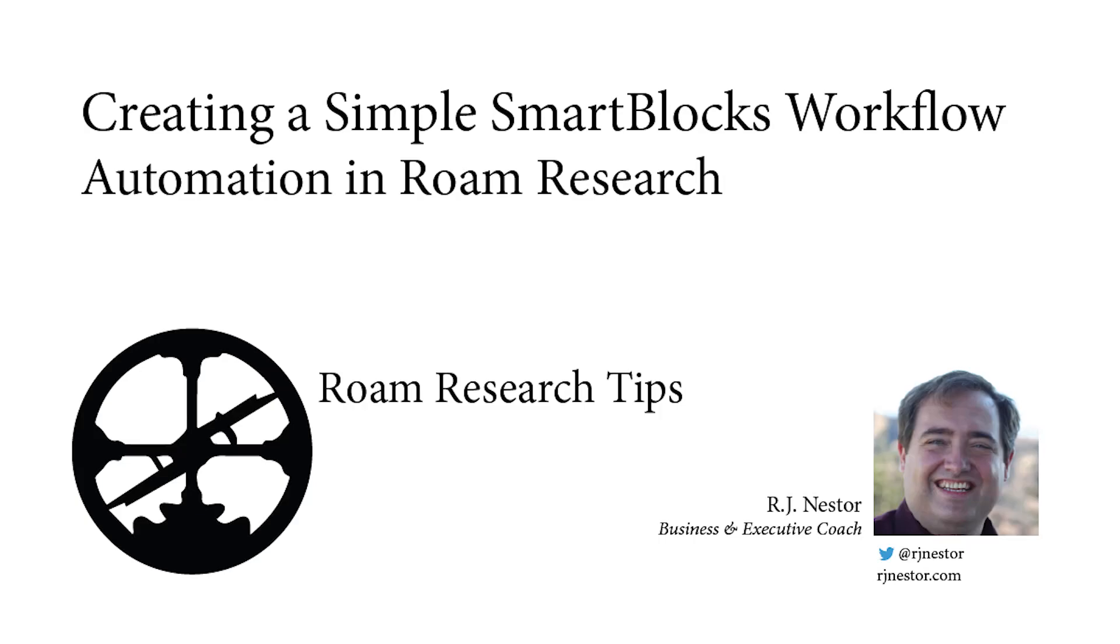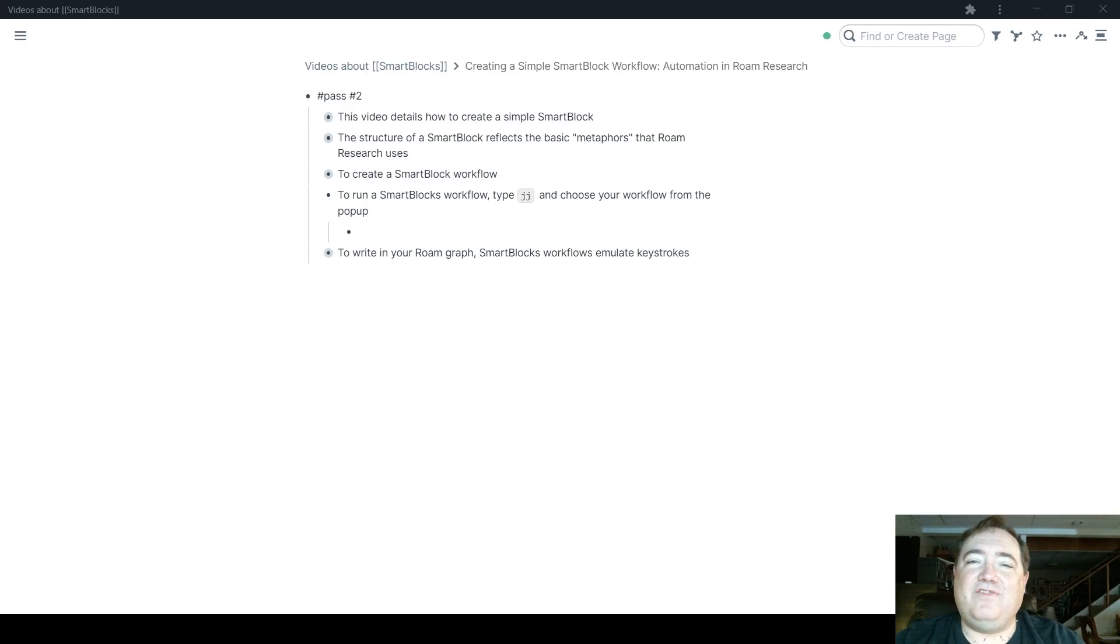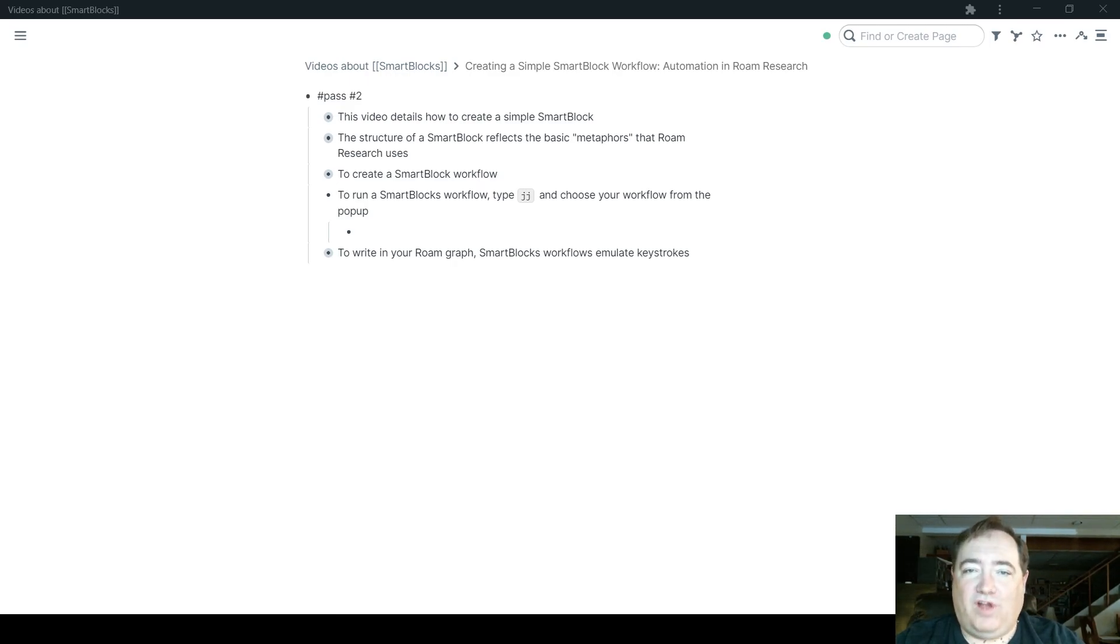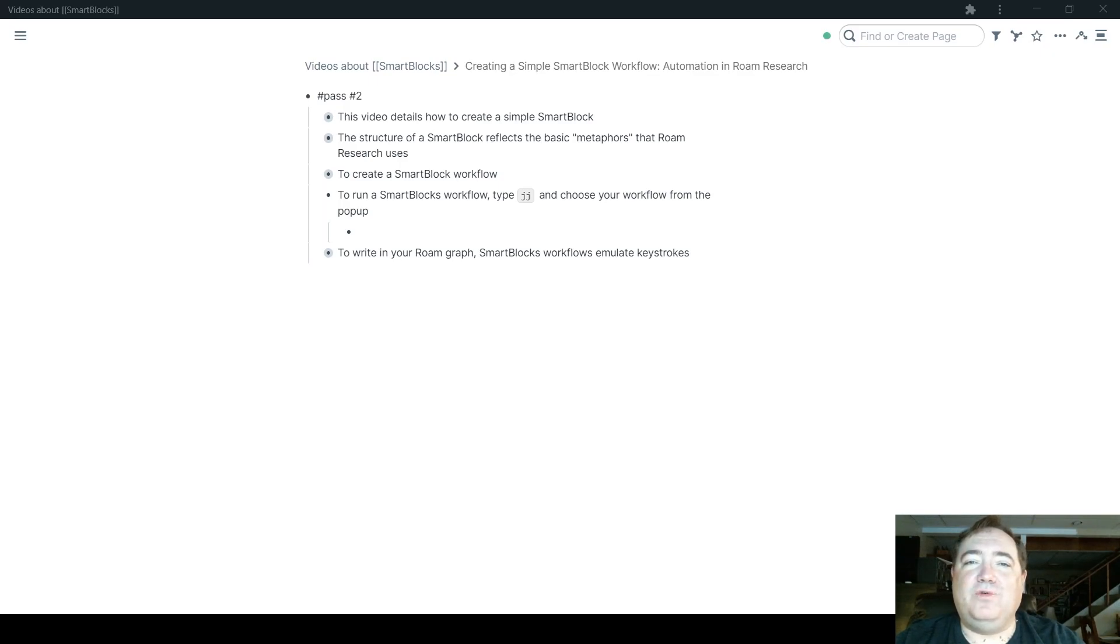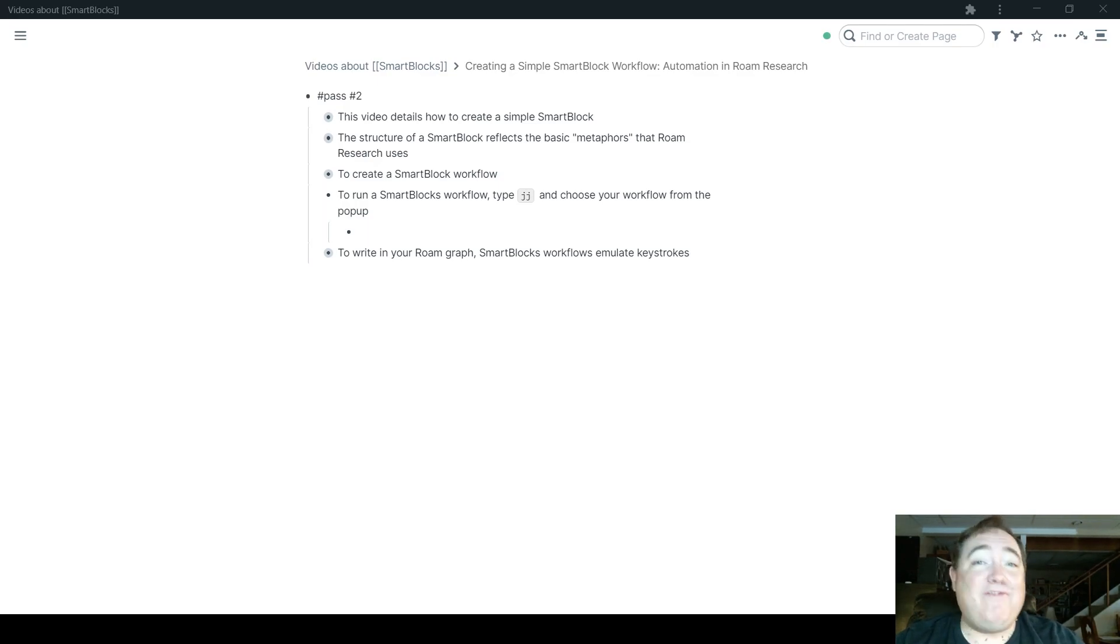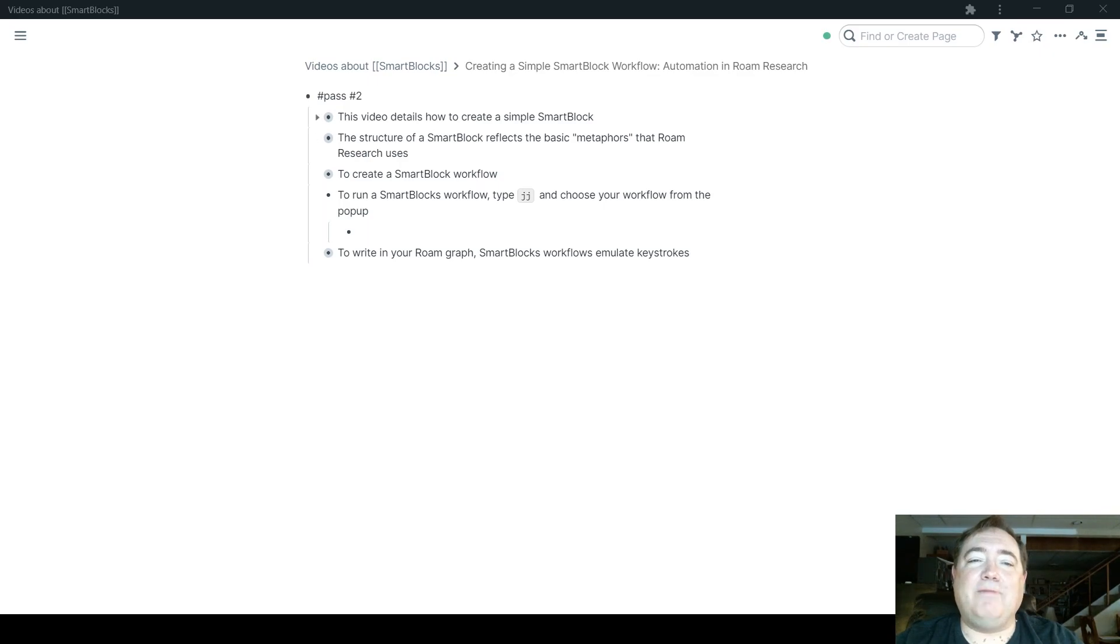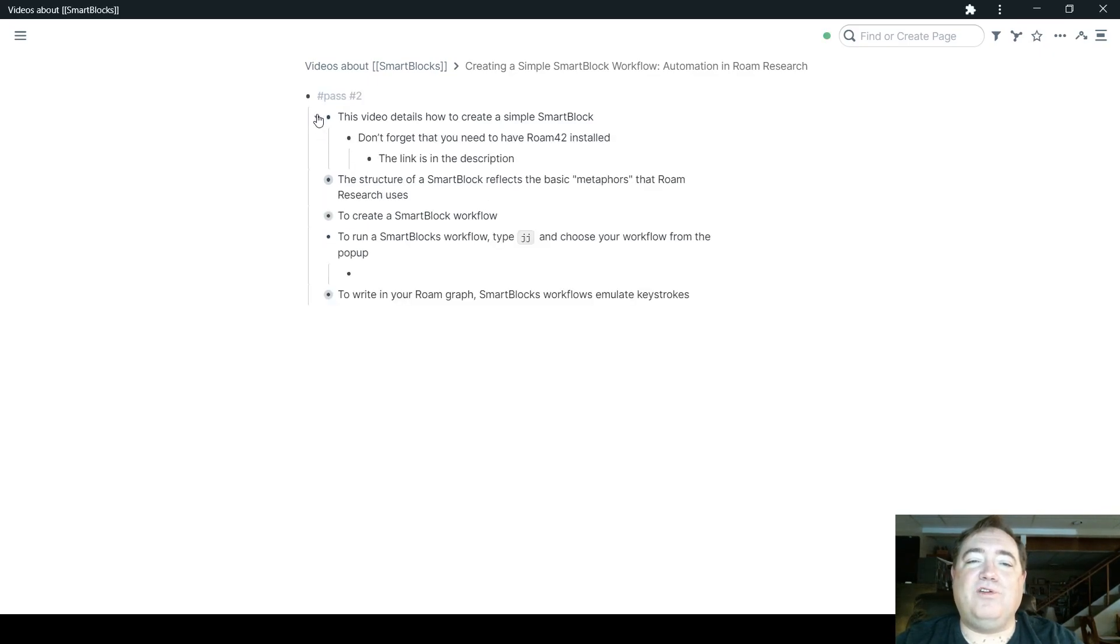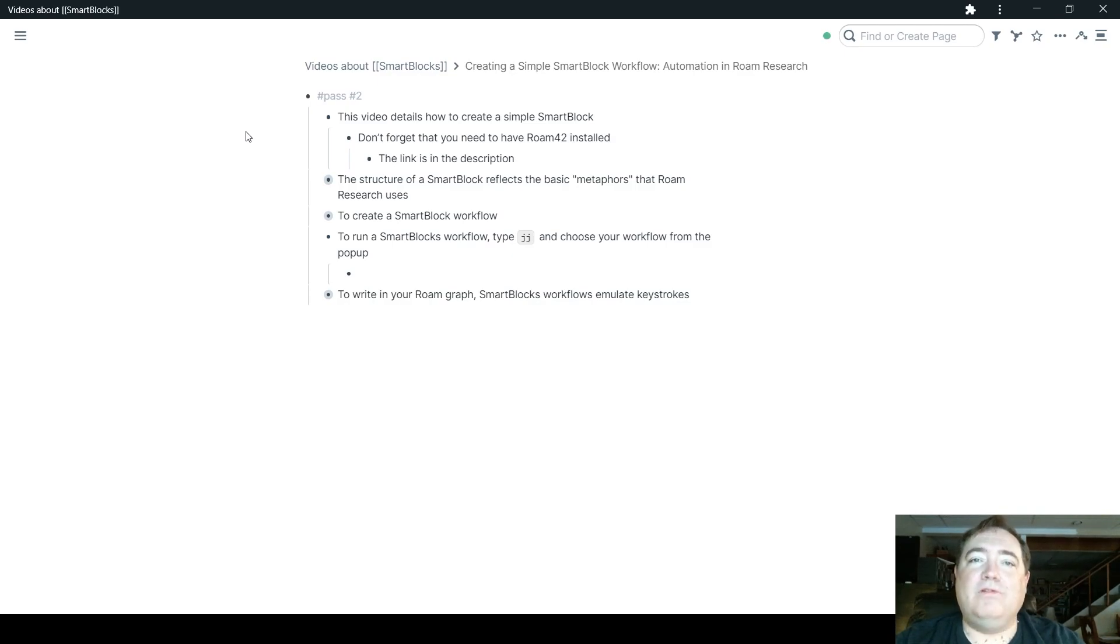I'm RJ Nestor, Business and Executive Coach, and in this video I'm going to show you how to create a simple SmartBlock workflow. The point of this video is not to give you a really dense, intense, heavily thought out workflow with a lot of variables, but simply to show you how to create a simple workflow with SmartBlocks.